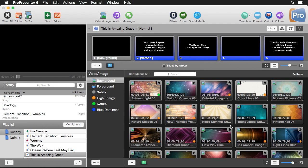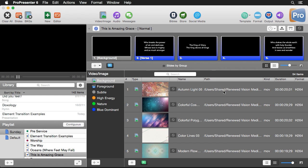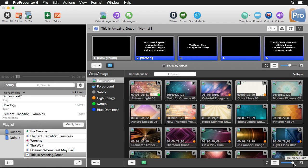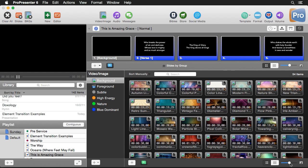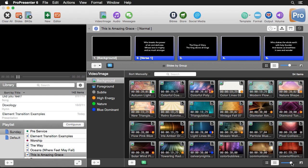You'll see we have a couple of different view options here. We can be in a thumbnail view, or we can go to a table view where we can see all the different information about each video or image. We can also change the size of our thumbnails, scaling up or down to change how large we want them to be.